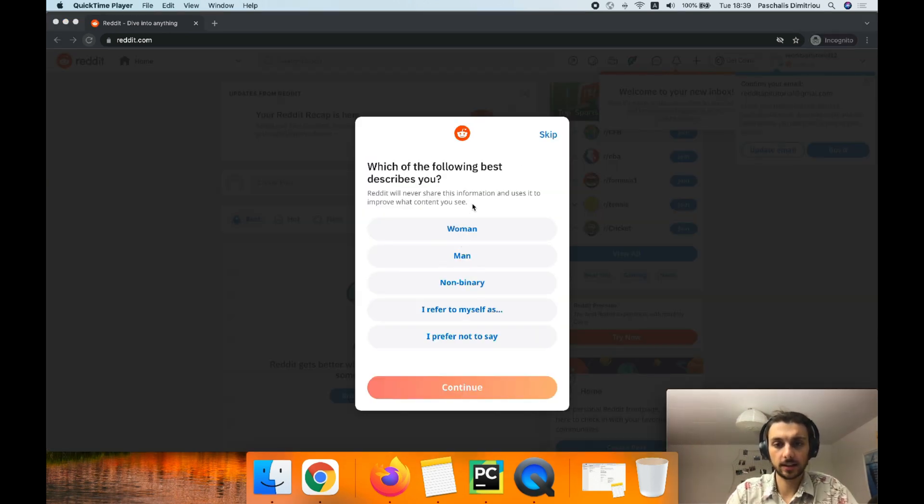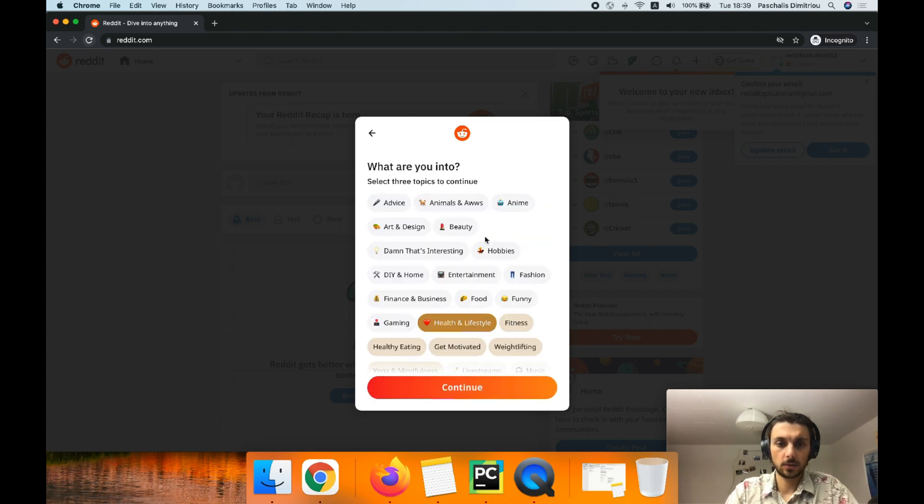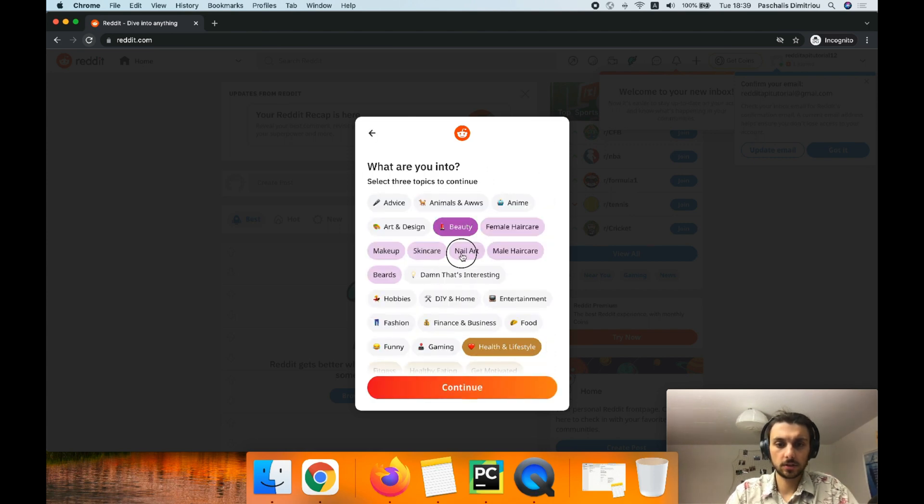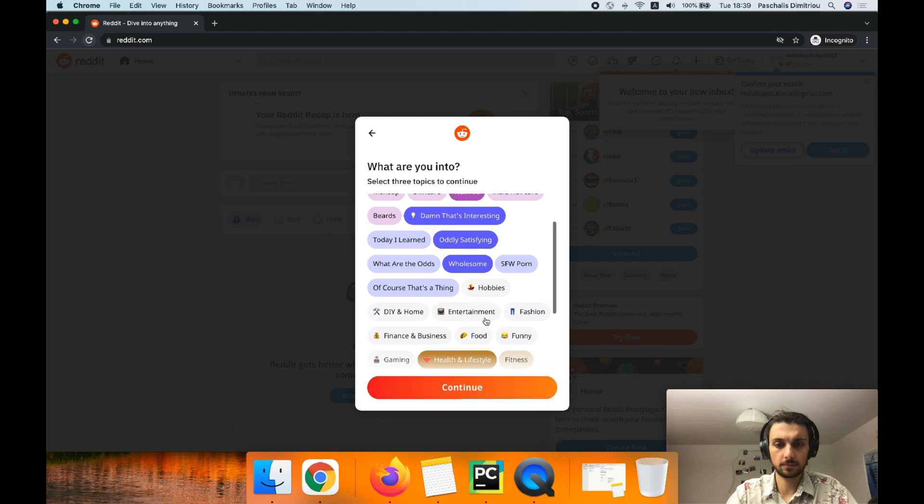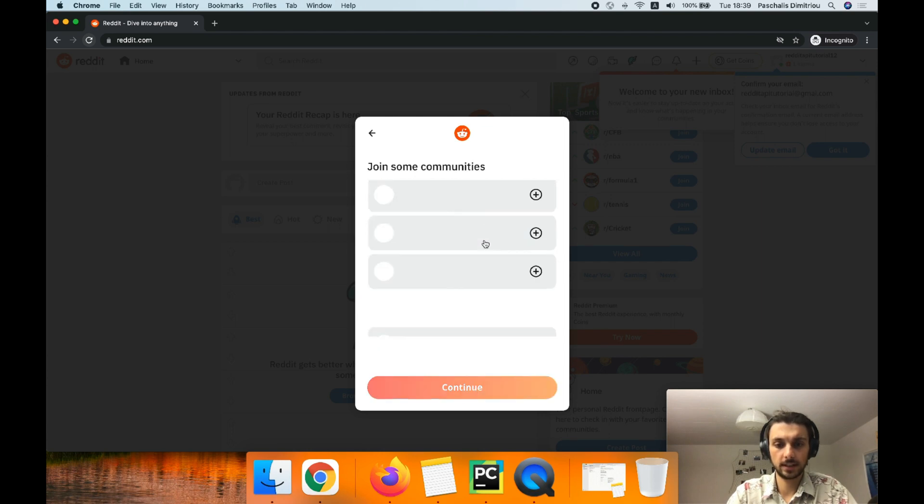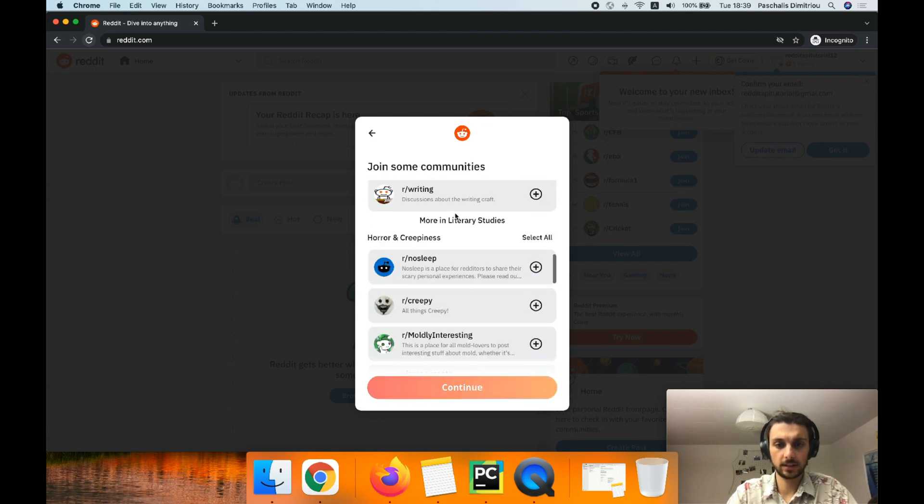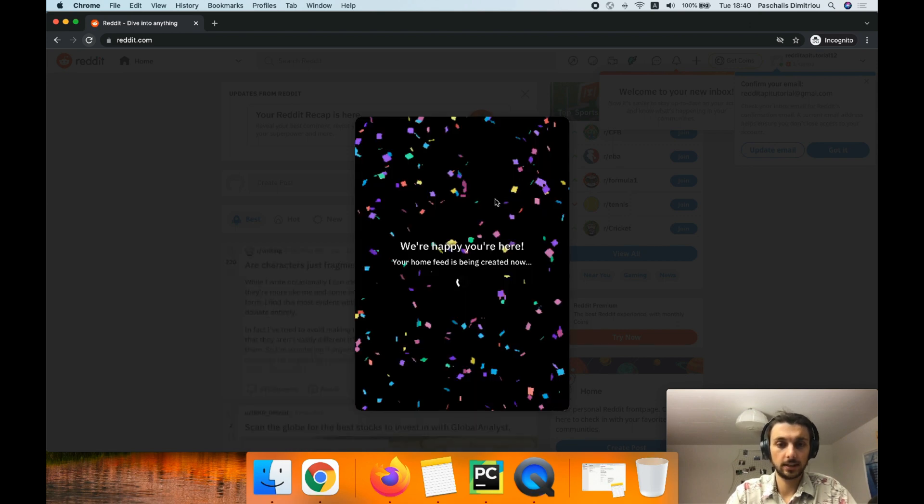You get all these questions from Reddit. Beauty, I'm caring for everything. Let me continue please. Recommended for you writing, let's continue. Skip, perfect.